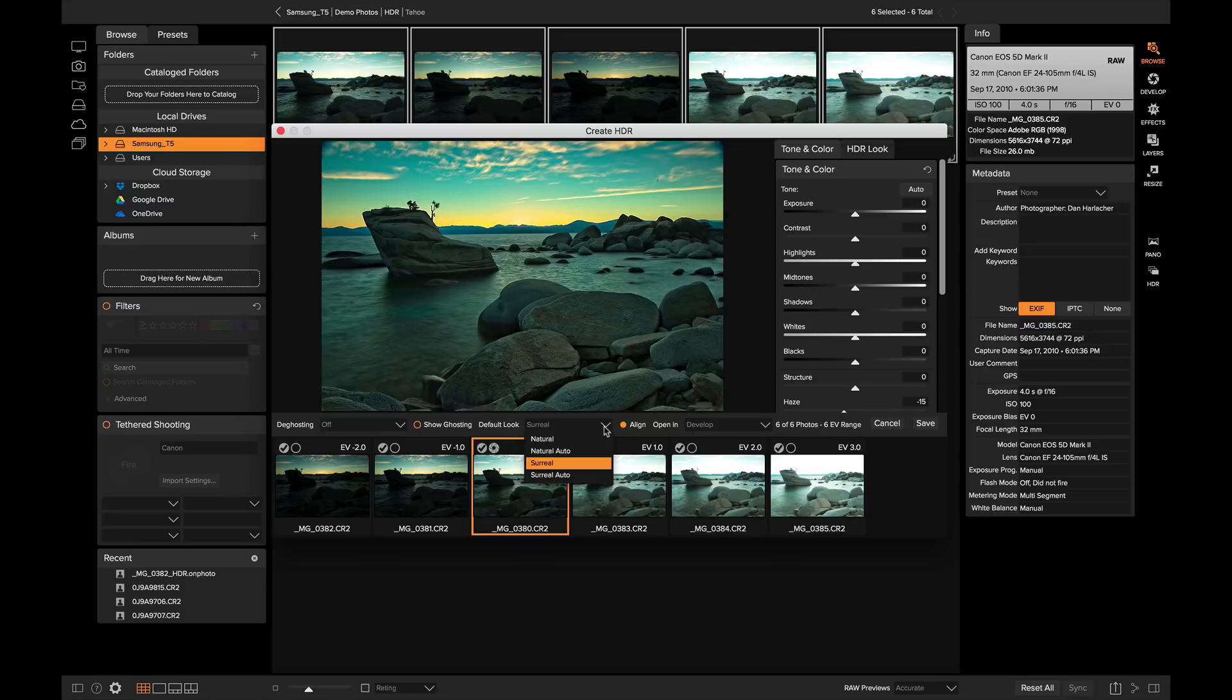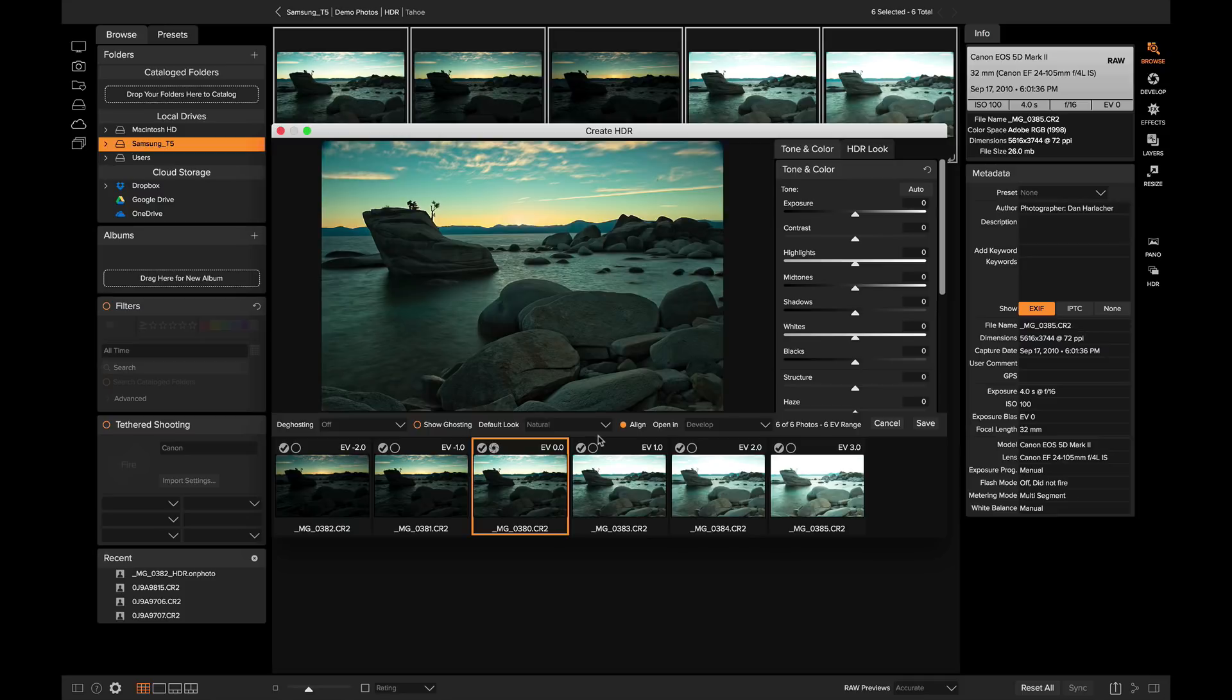They can range from natural to surreal. Don't worry if you change your mind. This is just used as a starting point. You can always adjust the look later. Within ON ONE HDR, you will see a preview of your photo along with a filmstrip view of your bracketed photos on the bottom.